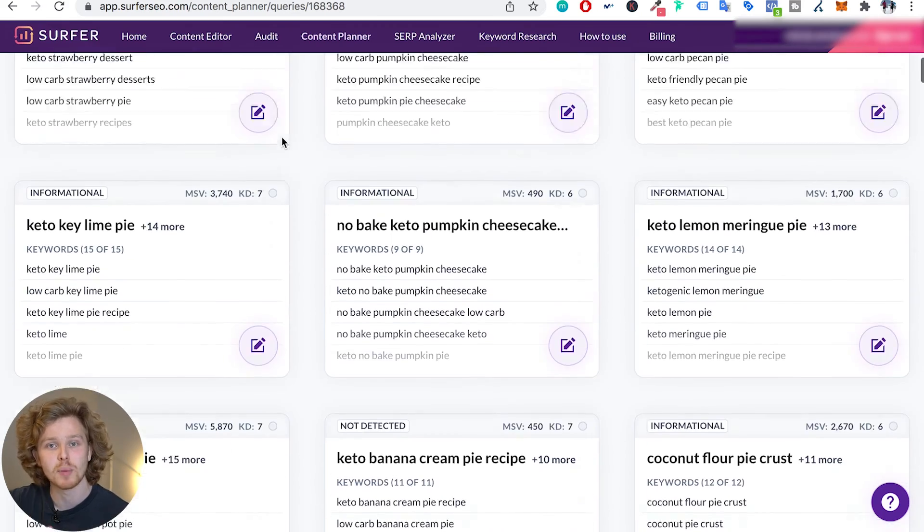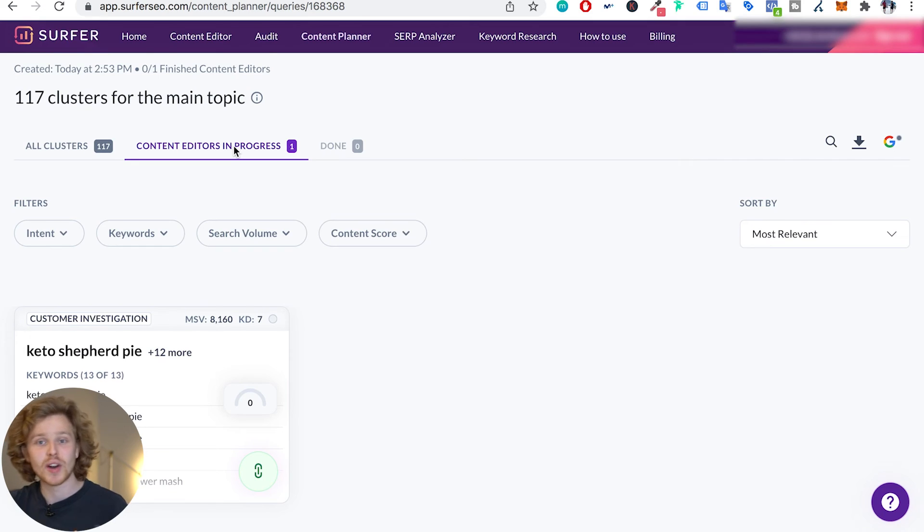And again, when we're trying to be topically relevant for a specific niche and for a specific topic, we want to take over as many clusters within that main topic as possible.